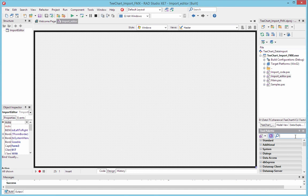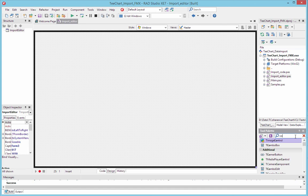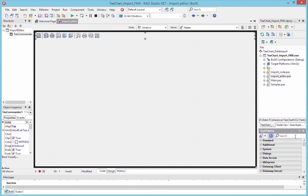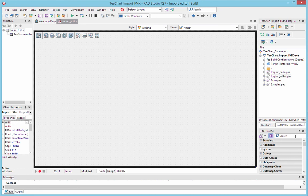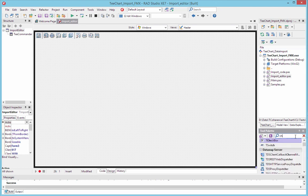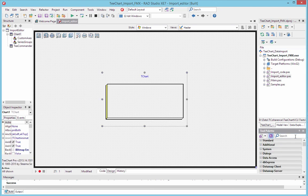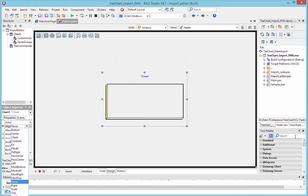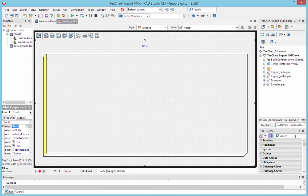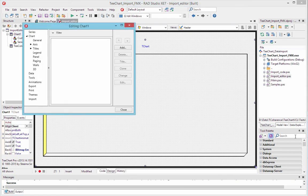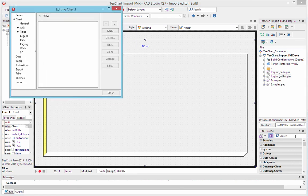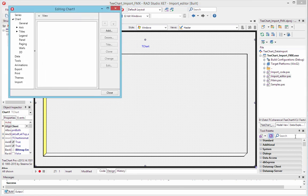I'm working here in RAD Studio XE7 and opened an empty form. I'm putting a TeeChart TeeCommander component on the form and we'll place a chart into the center of that form. We'll open the TeeChart editor, double click on the chart.